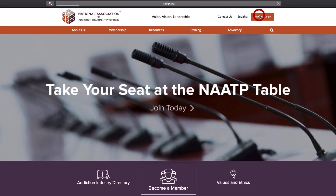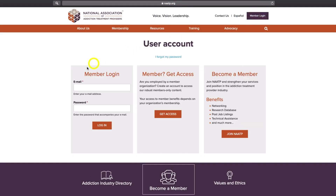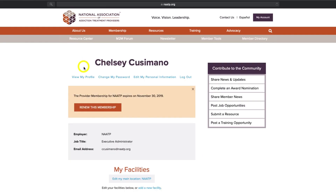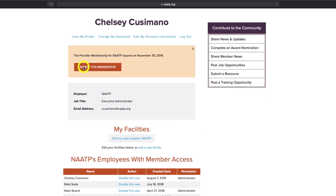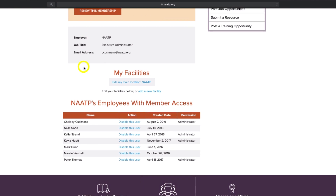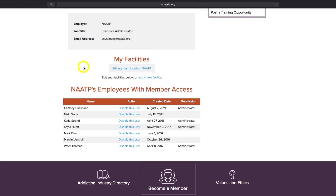First, make sure you're signed into your NAATP account. On your homepage, scroll down to the My Facilities section. If you don't see that section, please contact info at naatp.org to update your account to have administrator privileges added.